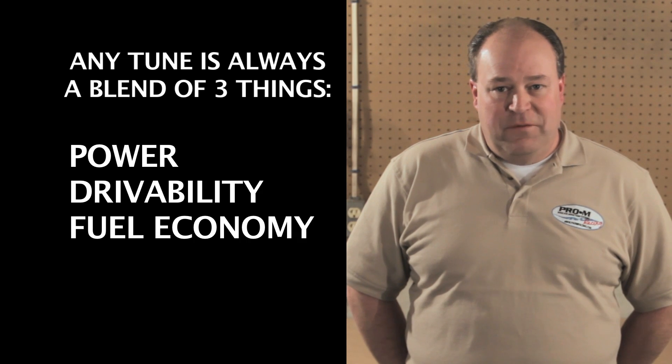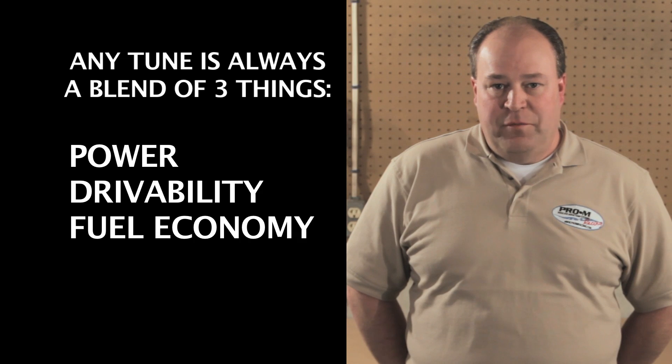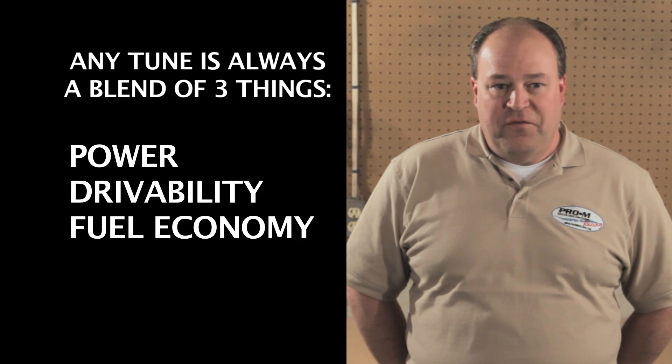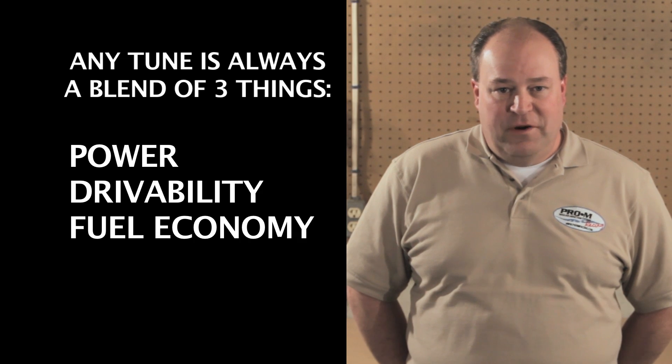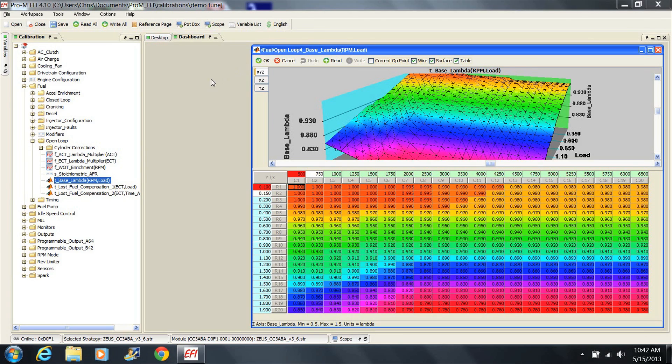A tune that gives maximum power but poor economy and poor drivability may be great for the drag strip, but it's not much good in the real world. The fuel table provided in the tune will give you a very good combination of all three. For the most part, it should be left alone.